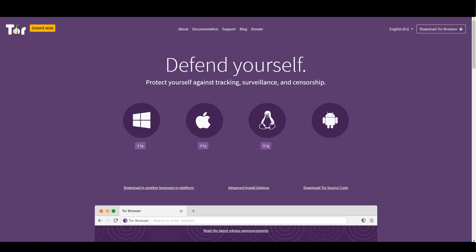Hi guys, today I want to show you how you can install and set up the Tor Browser on your Windows computer. At the end of the video I show you some useful tricks that I like to use when I run the Tor Browser on my computer.